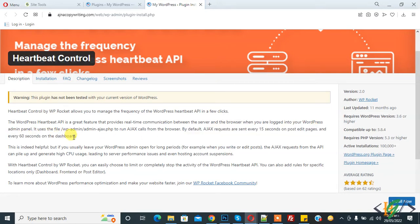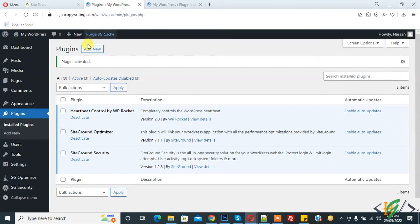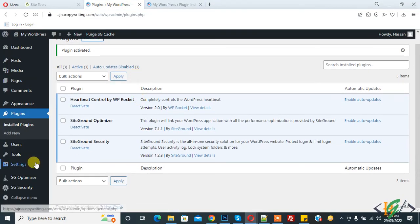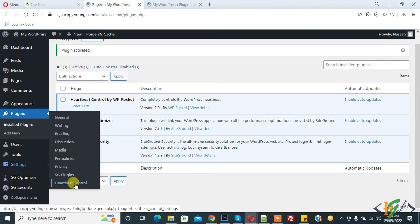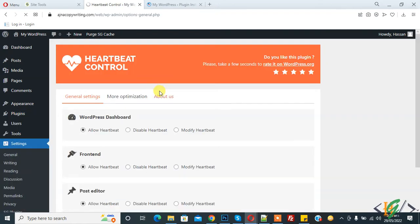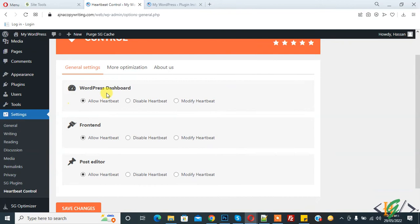So we can modify or disable. So back to dashboard, on the left side Settings, and then you see Heartbeat Control. So click on it and then you see WordPress Dashboard, Frontend, and Post Editor. Currently allow heartbeat.